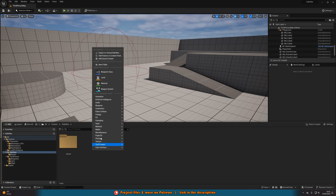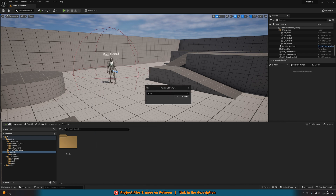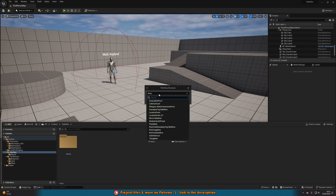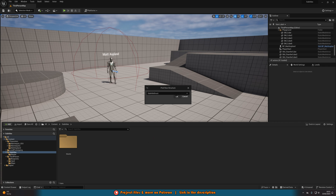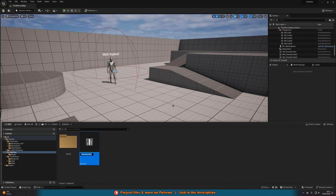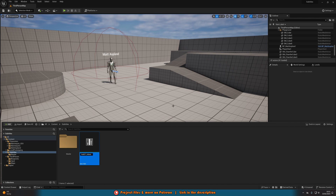We're going to right click, go to miscellaneous, and create a data table. We'll pick the row structure to be the structure we just made, which for me is subtitle struct. We'll press OK. I'm going to name this one subdt — for subtitle data table — underscore, and then after this I'm going to write what the voice line is for. I'm just going to name it subscribe, as that makes the most sense for what the voice line is saying. But you might have them coded like 3.1, 3.2 for example. Just name this what makes the most sense for you — this is for a specific voice line.